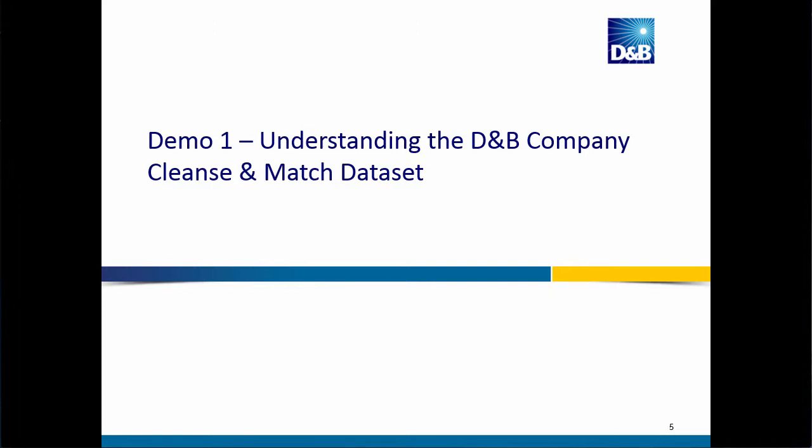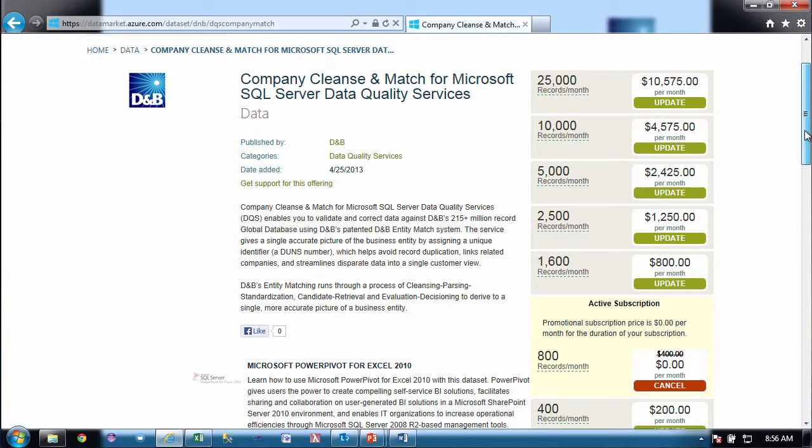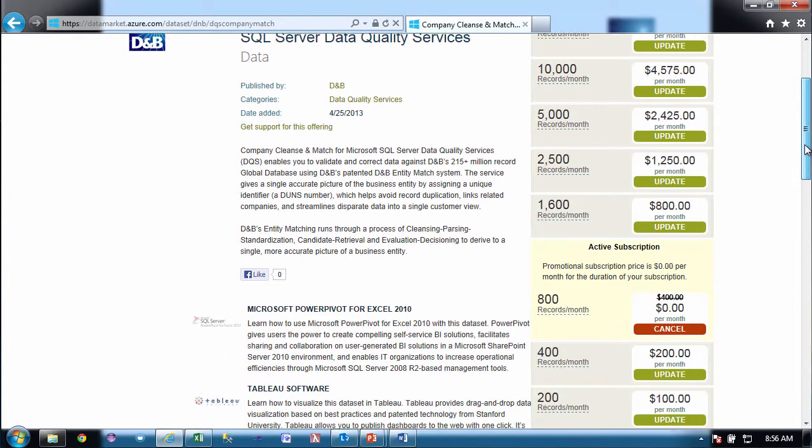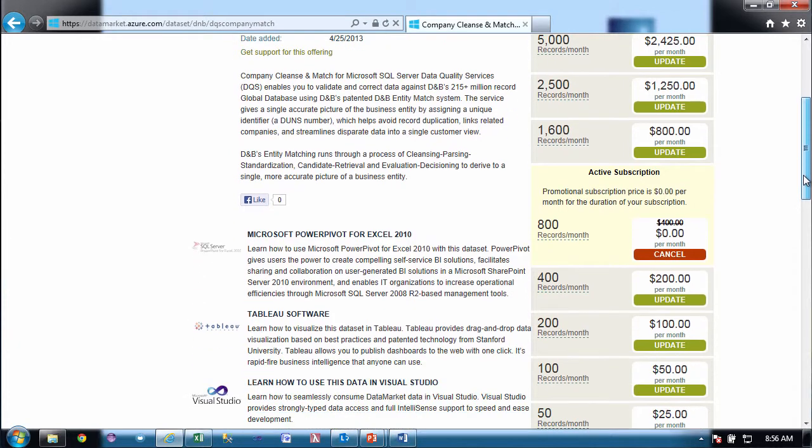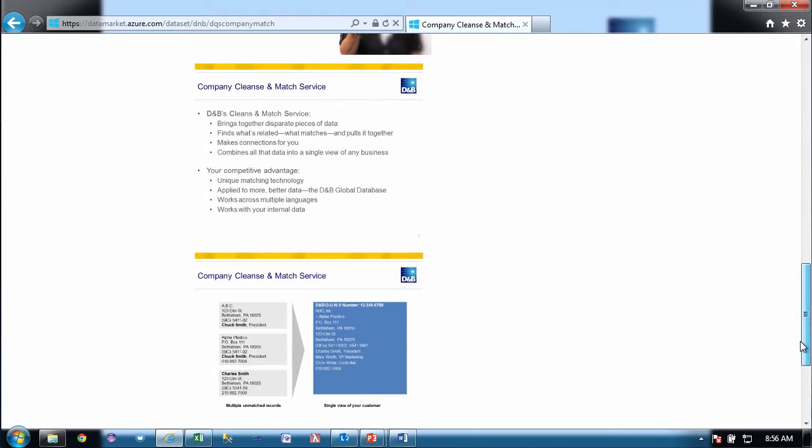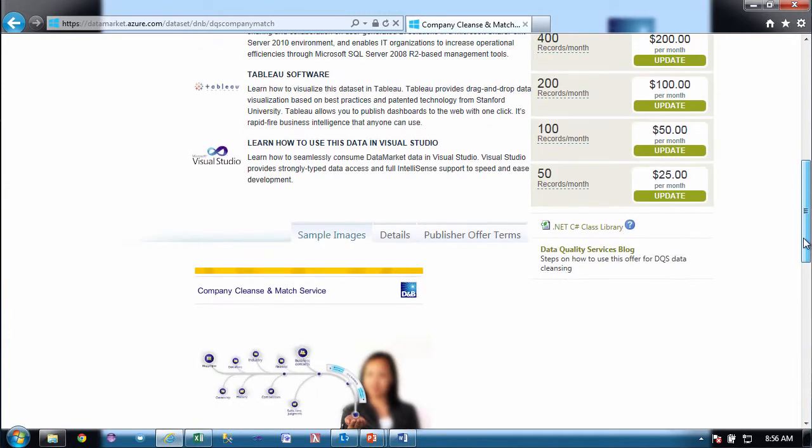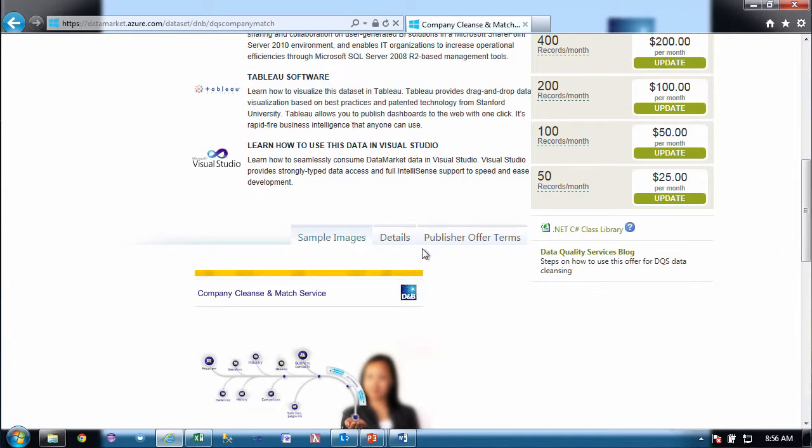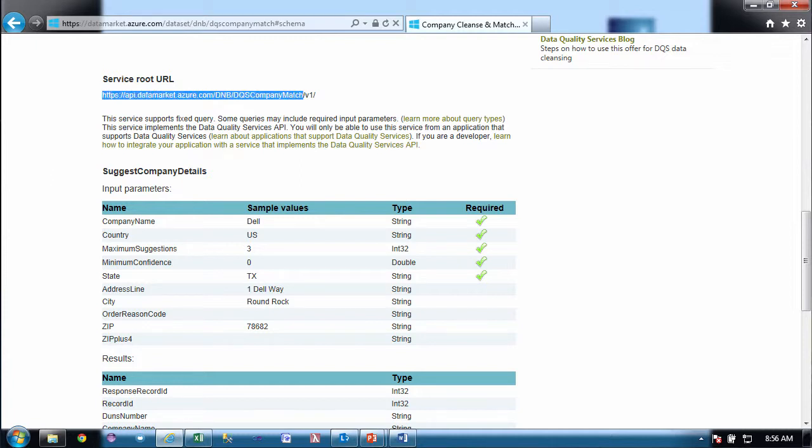So to understand this, let's first take a look at the Windows Azure Marketplace. So I'm going to switch to demo. Here I am in the Windows Azure Marketplace where I have signed in and I have contacted DNB to get a promotional code to try out the company Cleanse and Match. So that code will allow me to work with 800 records for my first month at zero cost. And I'll give you the email at the end of this screencast. So inside of here you'll see the description of the offering, you'll see the example that I just showed you.